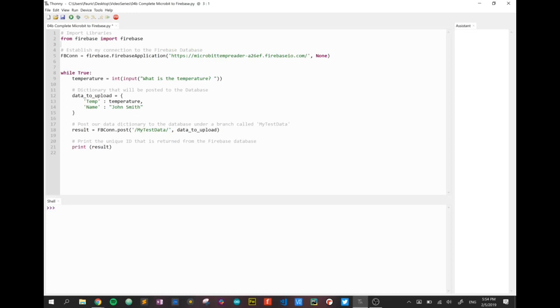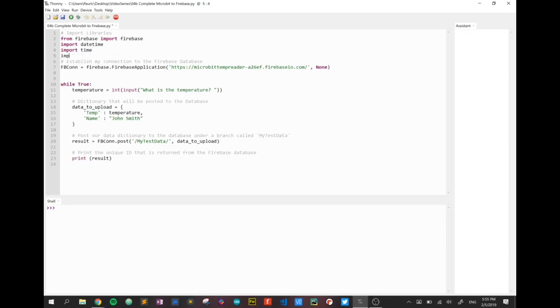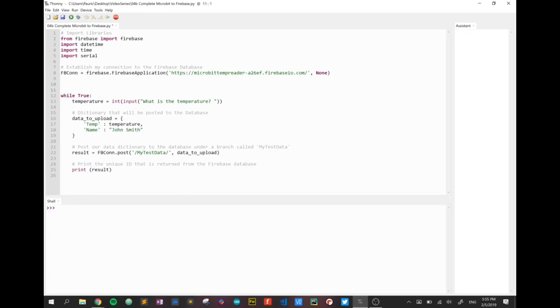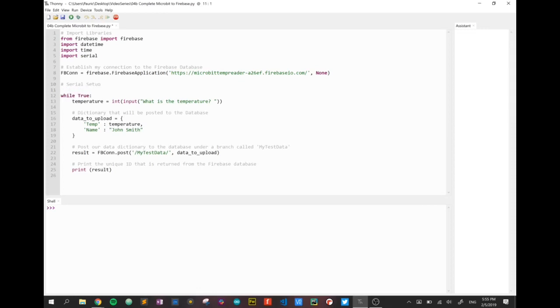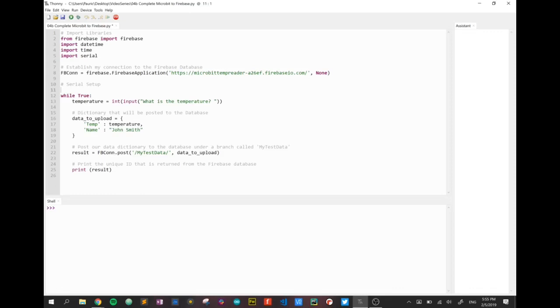I'm going to add the other imports we need. So we need datetime. We're going to need the time library and we're going to need our serial library. We're going to have our connection as we know to our database. But we're also going to have our connection to our serial device which is going to be our micro:bit.